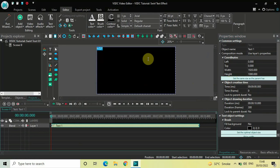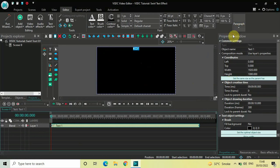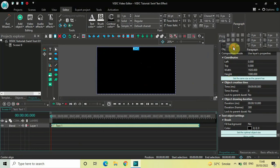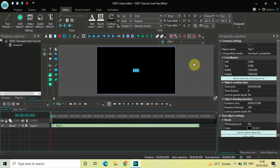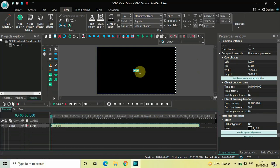Let me center-align this text by going to Paragraph and selecting Center. Let me also change the font of my text from Arial to Montserrat Black, and let me also increase the text size to somewhere around 600 pixels.